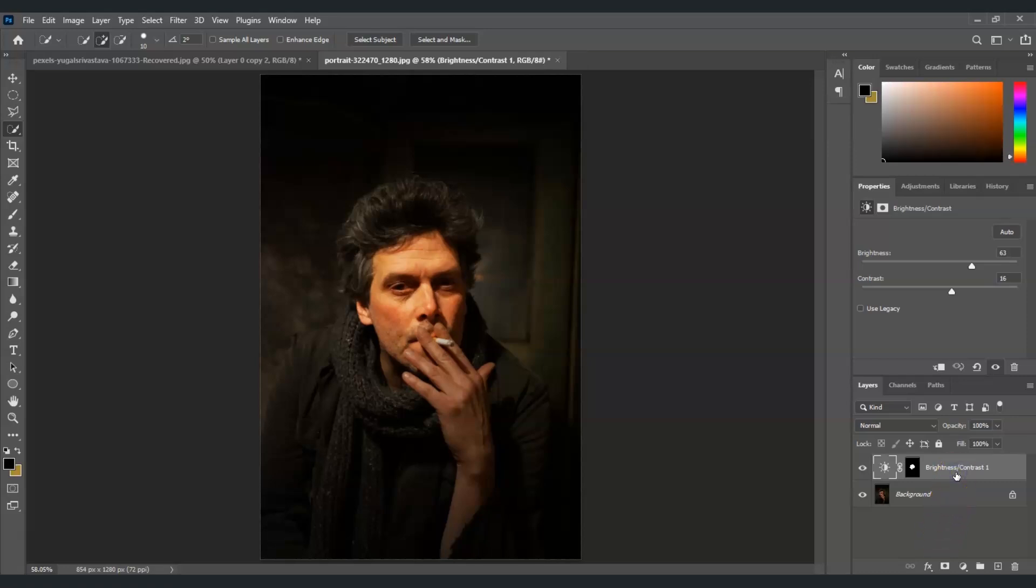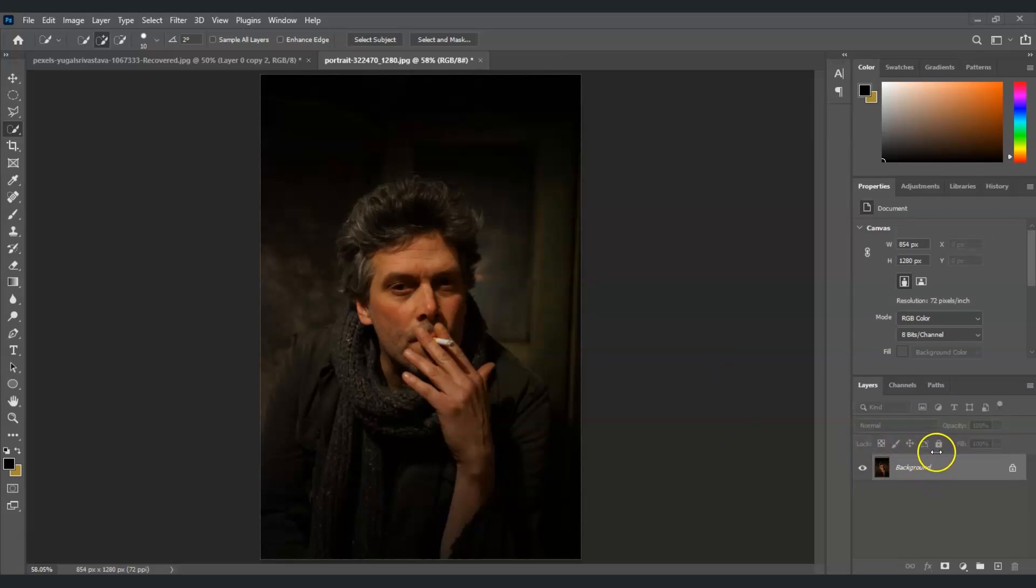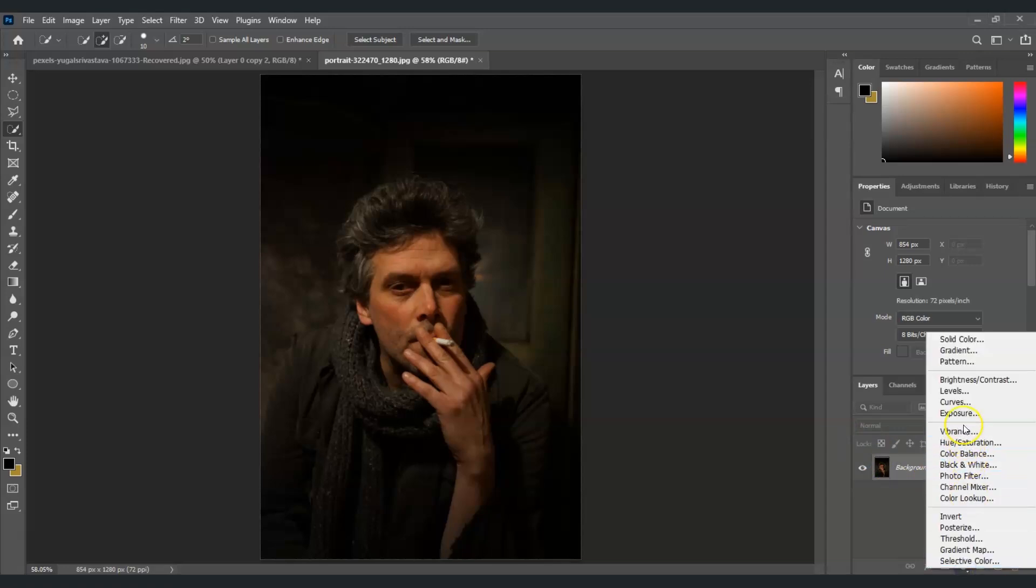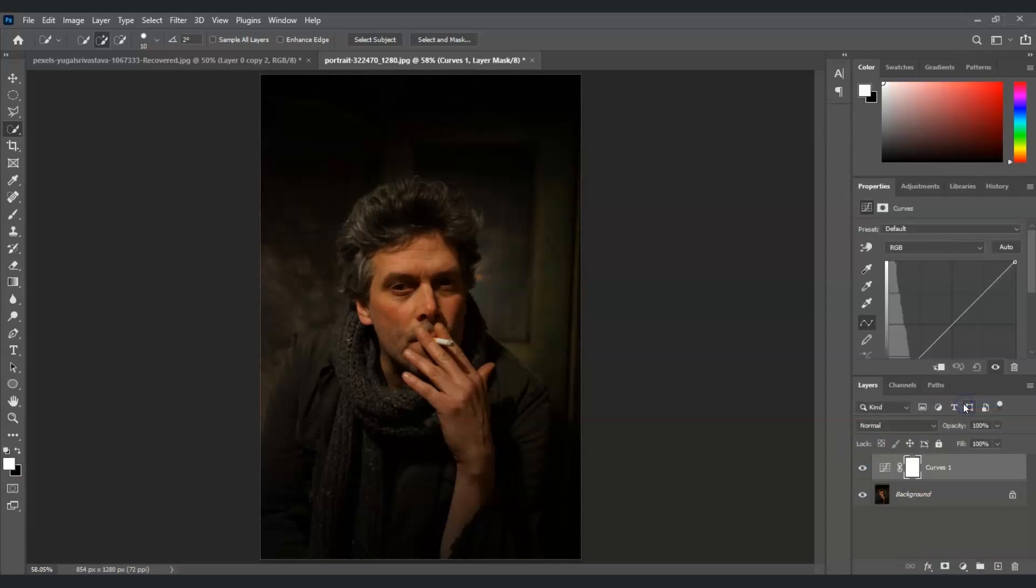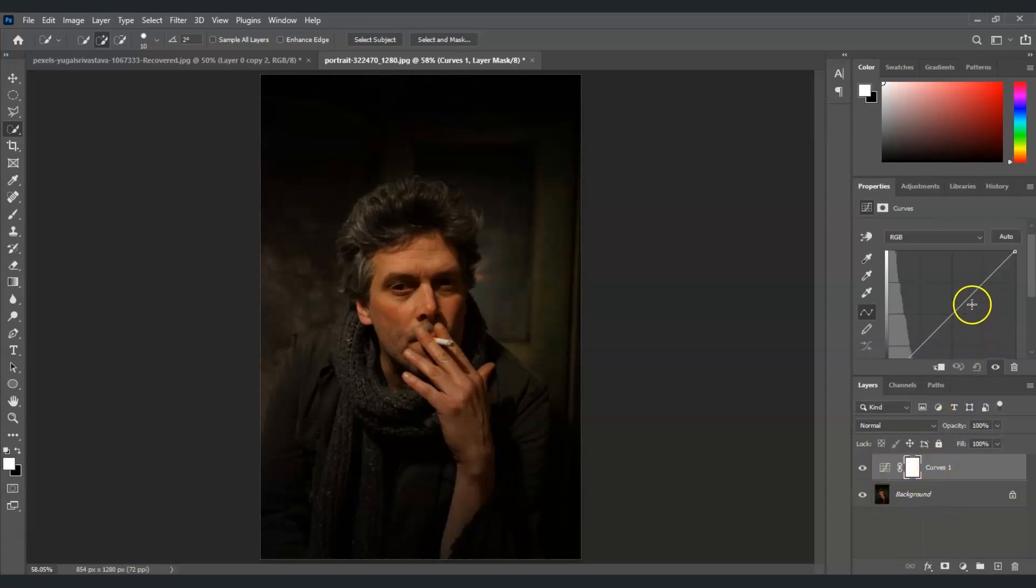So I'm going to remove this one once again, I'm just going to delete this one. And for the second method now, I'm going to make use of the dodge and burn using curves. So to do that, let's go to the adjustment layer, click on this and select curves.